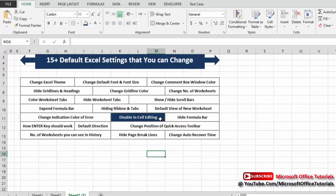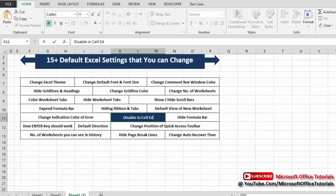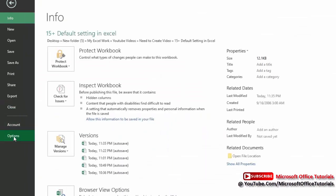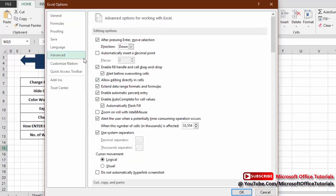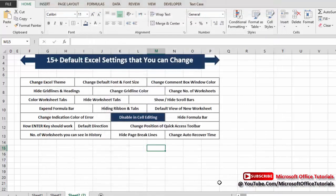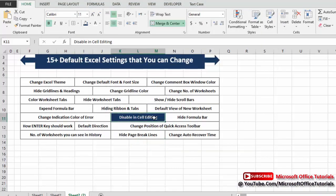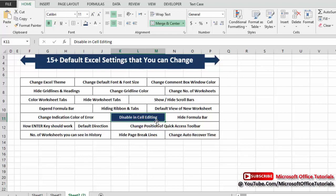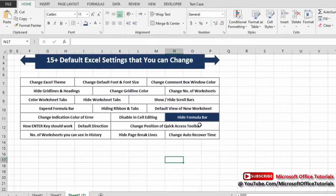Next is in-cell editing. This means you can edit a cell directly by double-clicking it with the mouse. To disable this so nobody can edit a cell directly with the mouse, go to File, Options, Advanced. Uncheck 'Allow Editing Directly in Cell' and click OK. Now double-clicking does nothing. To edit, you must press F2 or click in the formula bar — you cannot change cell content by double-clicking directly.